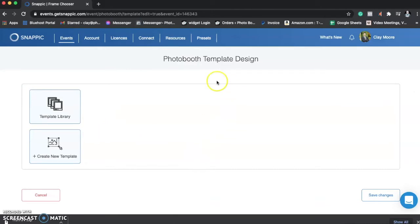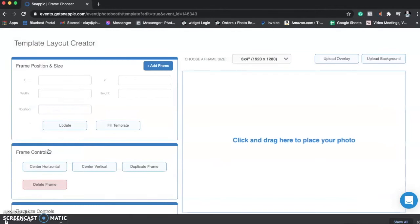So here is the Photobooth Template Design program that they have on SnapPic's page. First thing we're going to do is hit Create New Template.